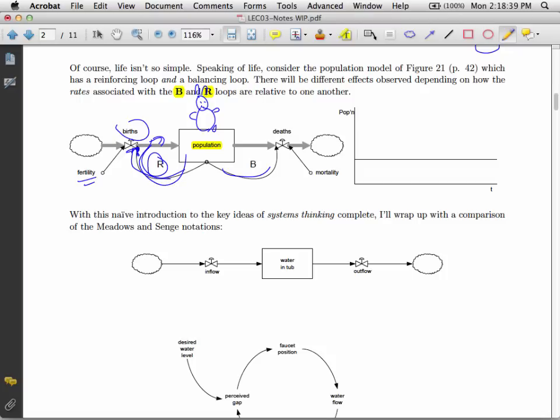On the other side, we have a balancing loop. The amount of rabbits will die off. We have a death rate, mortality rate, and so on.